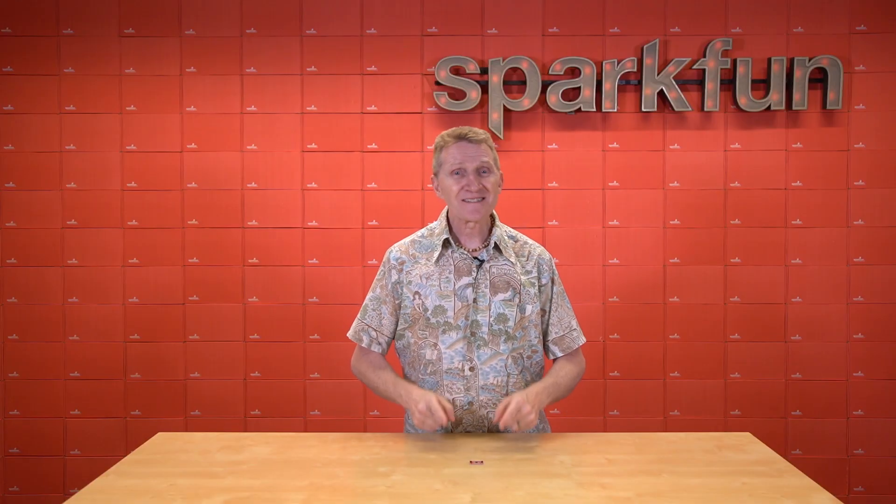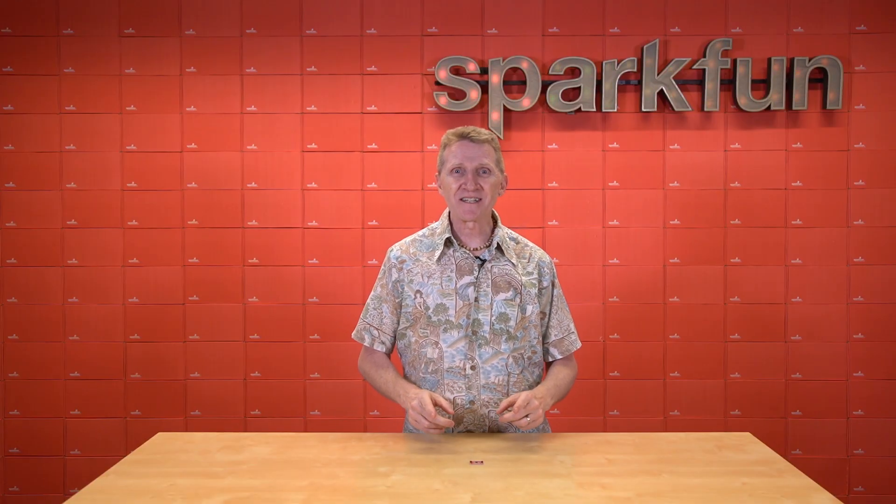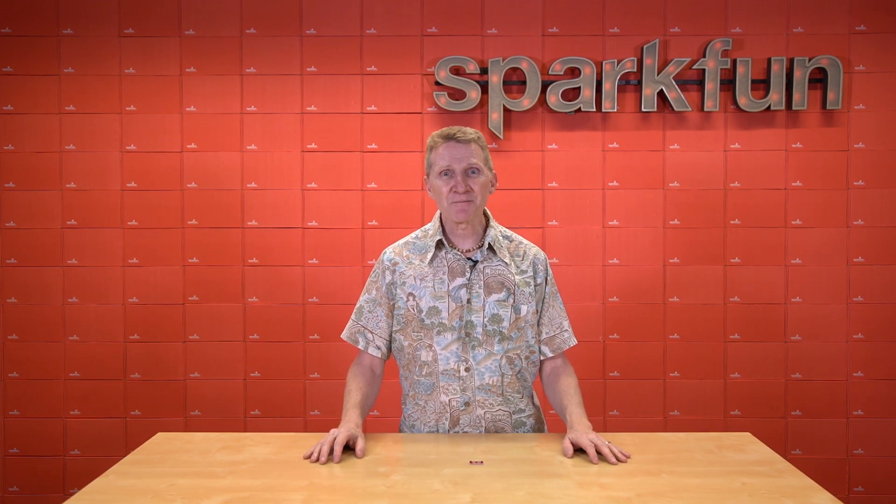Now this board has so many possibilities, but where do I even begin the journey to fully understanding the capabilities of VR IMU? Well, our SparkFun engineer Pete is here to show you some of the basics. Pete, over to you.